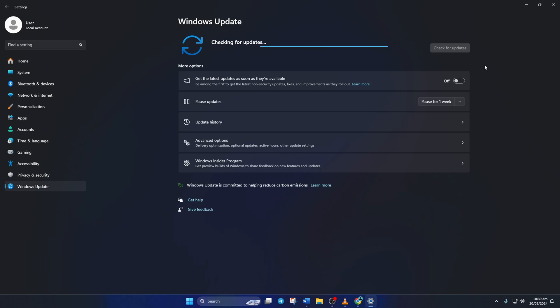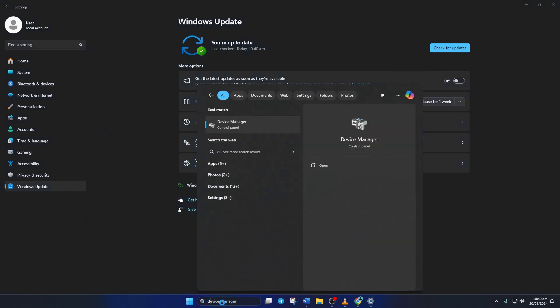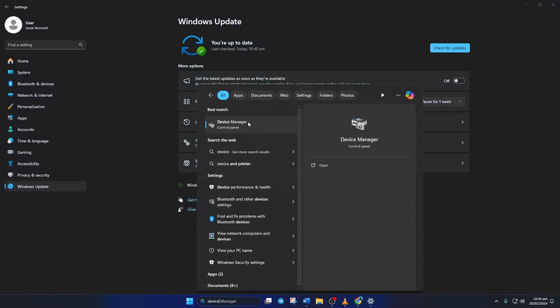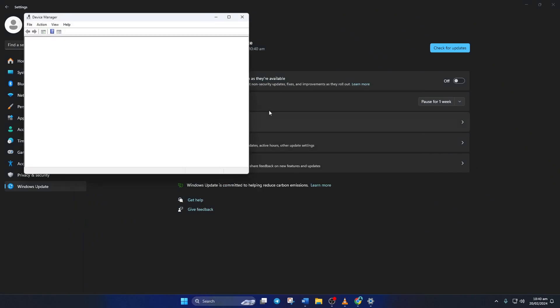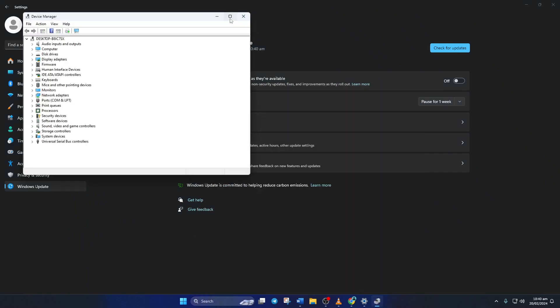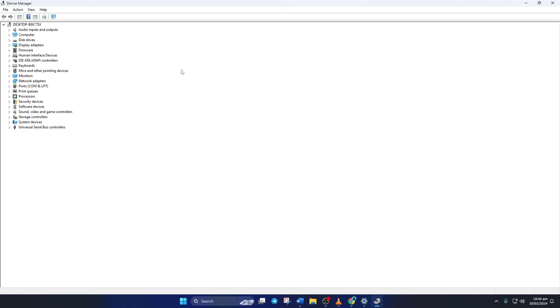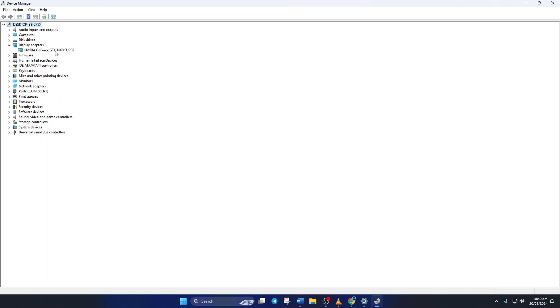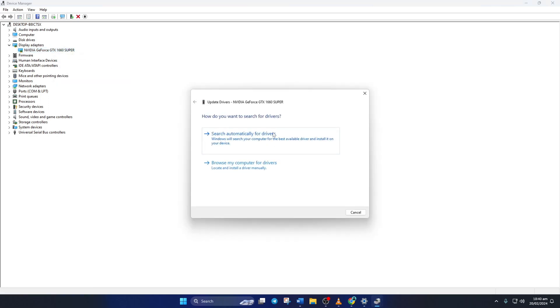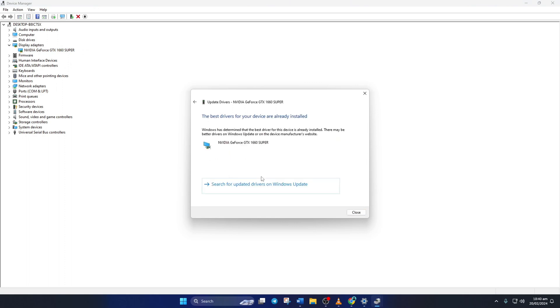Method two: however, if there are no updates found here, you have to use the Device Manager. To do this, type Device Manager in the search box and click to open it. Then click on the little arrow in front of Display Adapters to expand it. Next, right-click on your graphics card name and select Update Driver. Then click on Search Automatically for Drivers. Device Manager will update your graphics driver if there are any available updates. After it finishes, close the tab.